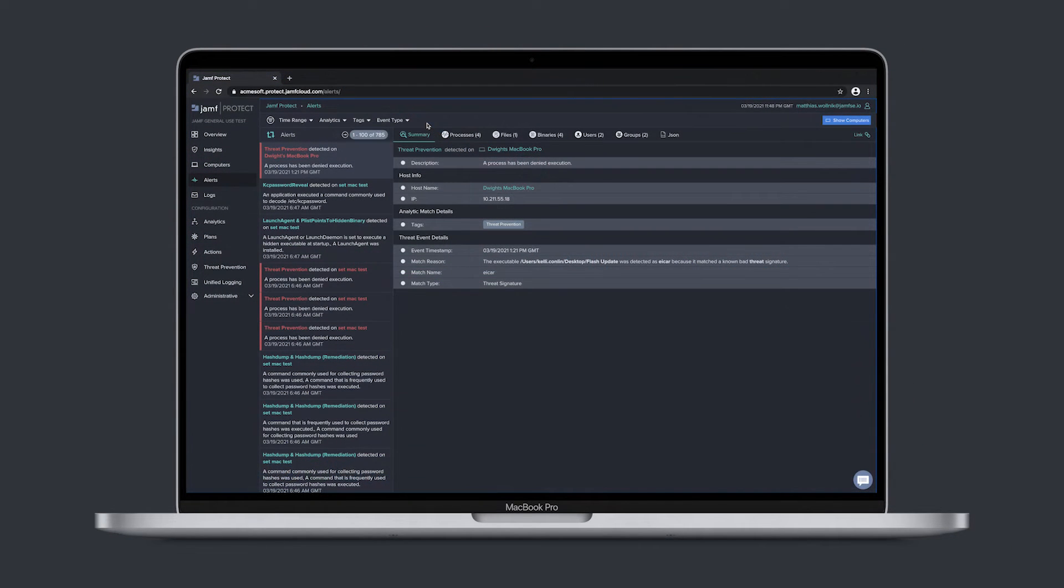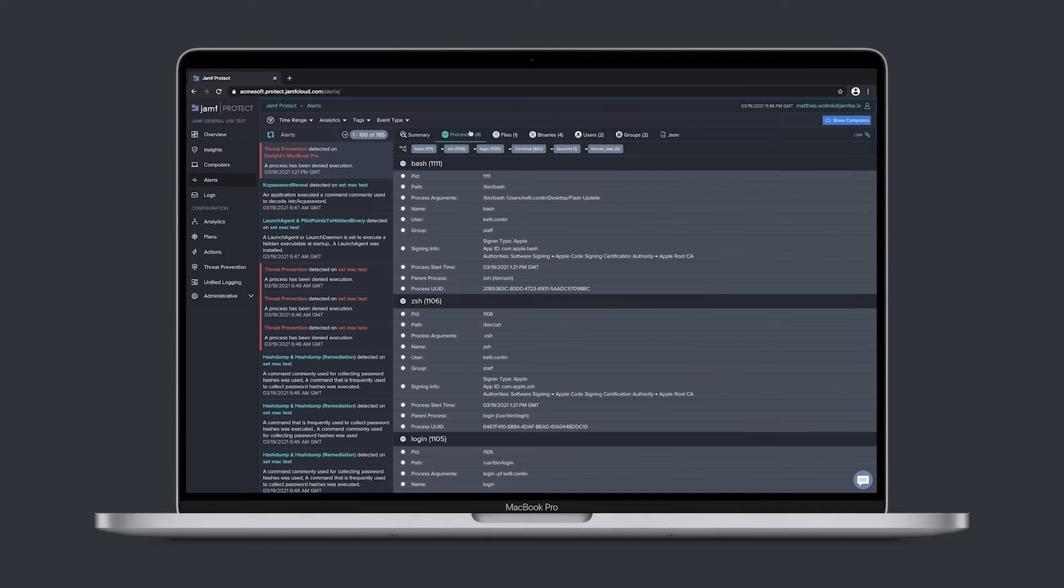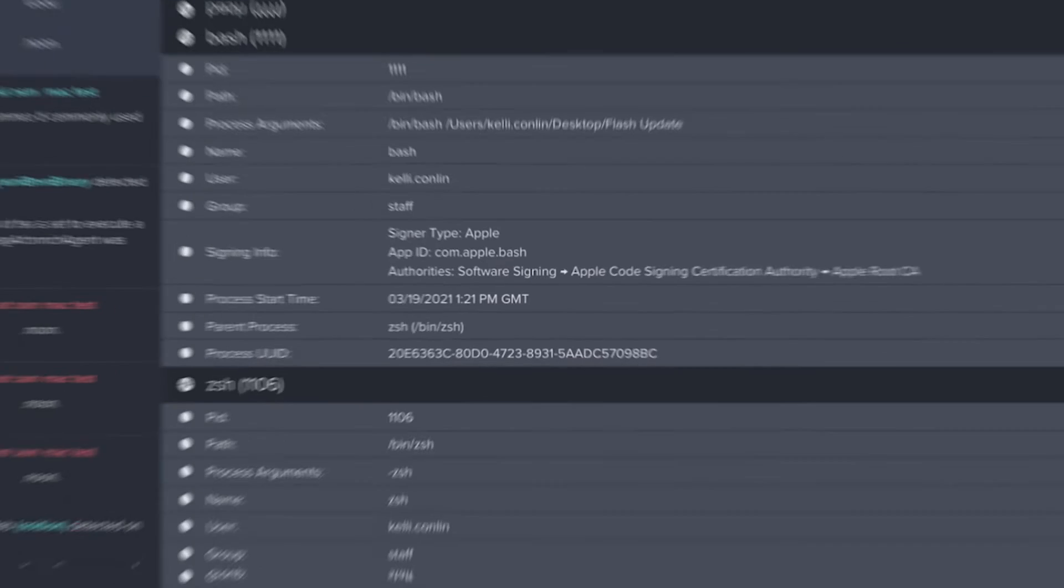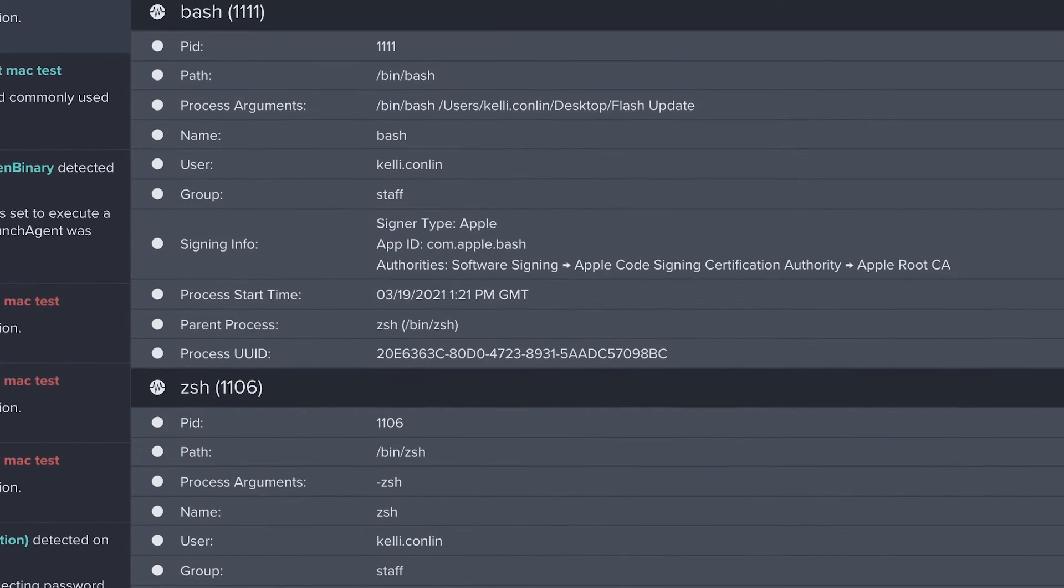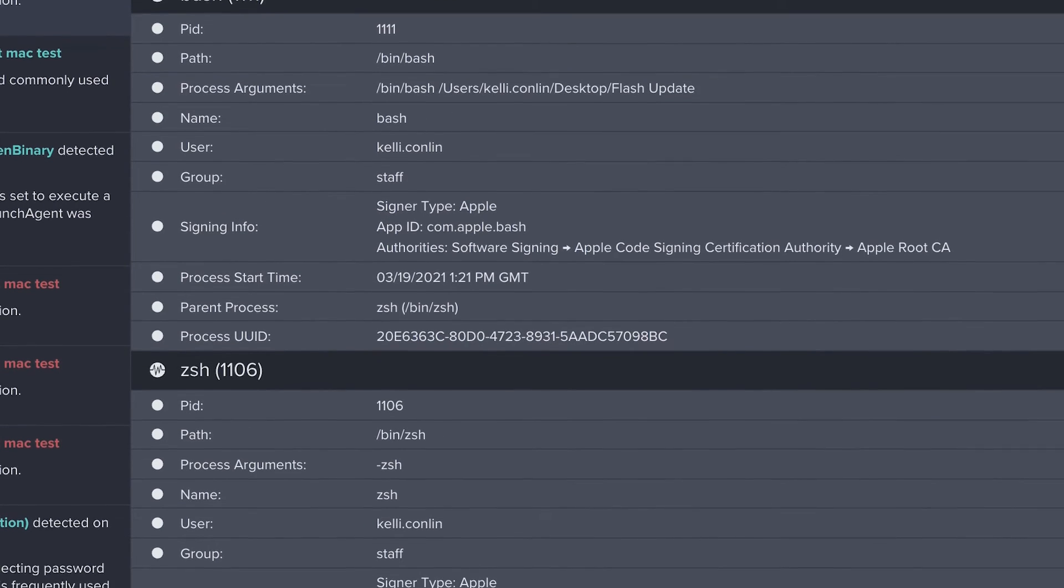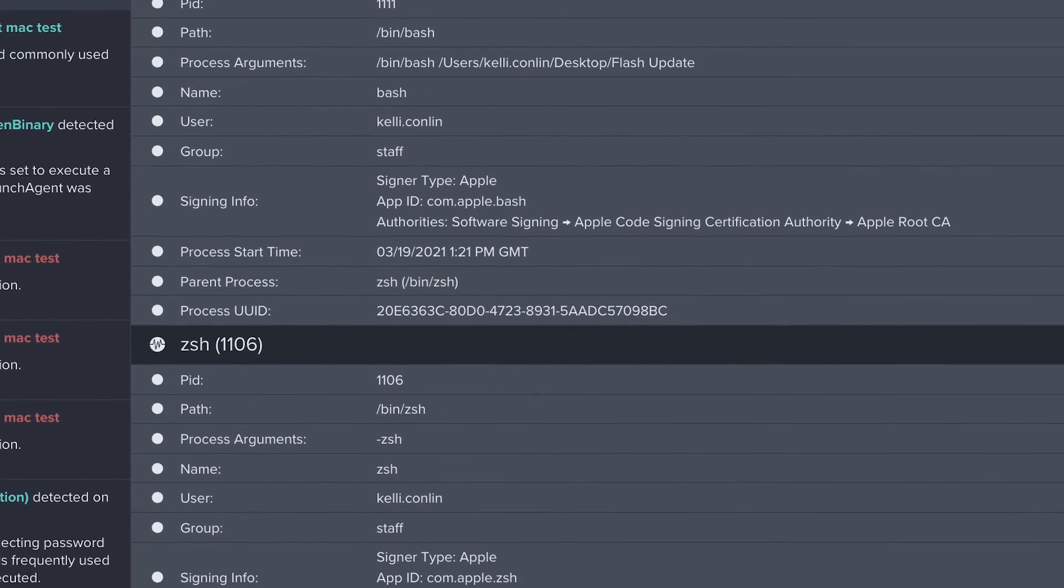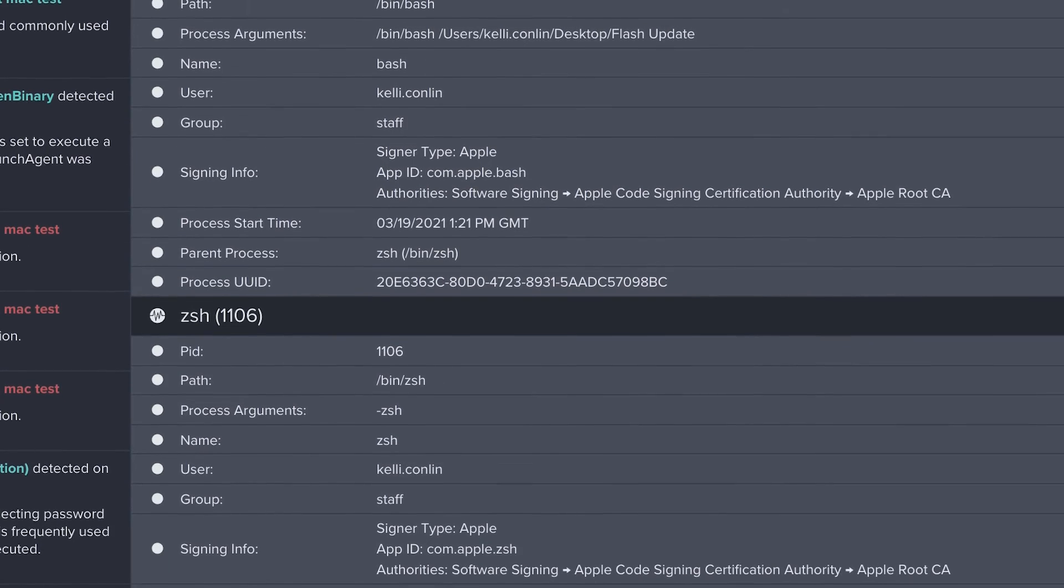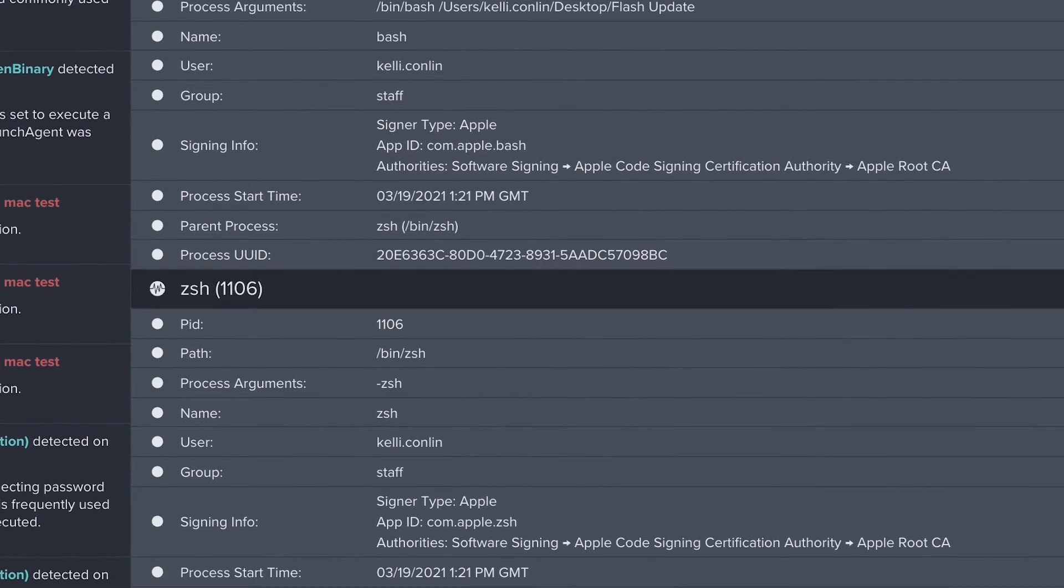Jamf Protect provides real-time insight into malicious or suspicious activity on Mac and offers immediate access to information about the device, the IP address at the time, and details about why the event was raised.